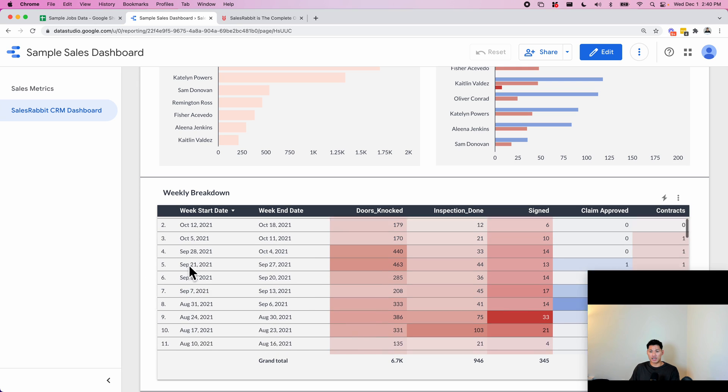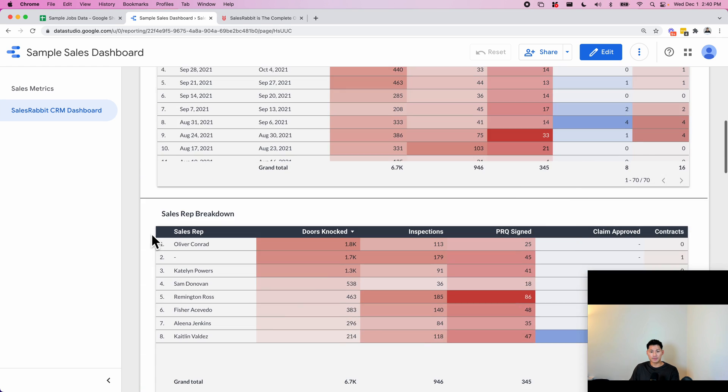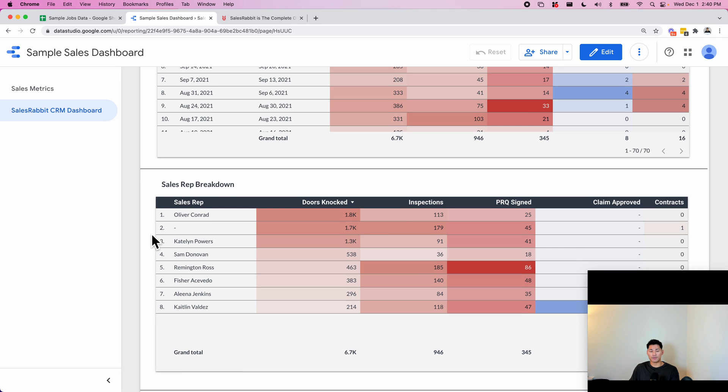Down here is a weekly breakdown, so they have weekly meetings to check in with their sales team to see how many doors have been knocked, inspections, things like that. So this way they can track their progress each week.